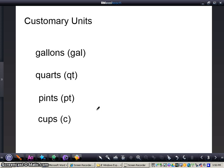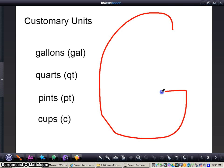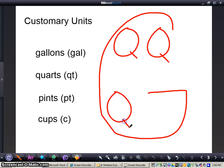Now I want you to get out a piece of paper, your math journal, and a pencil, and I want you to draw the gallon monster — or the big G — with me. We'll draw a big G on your paper which represents one gallon, and then within the big G we're going to write four Qs representing four quarts equals one gallon.